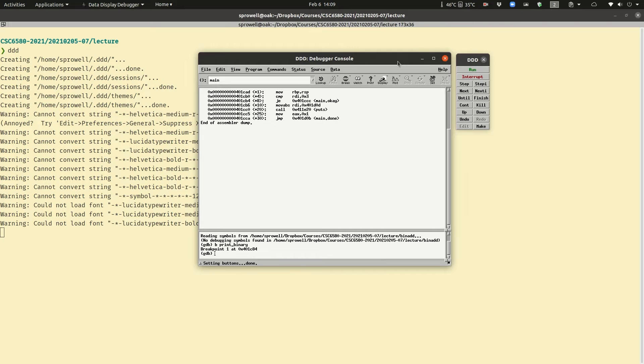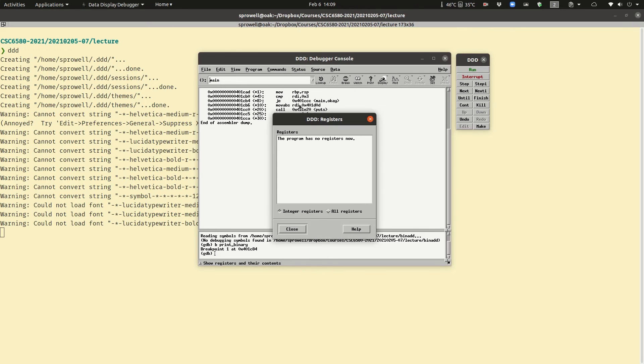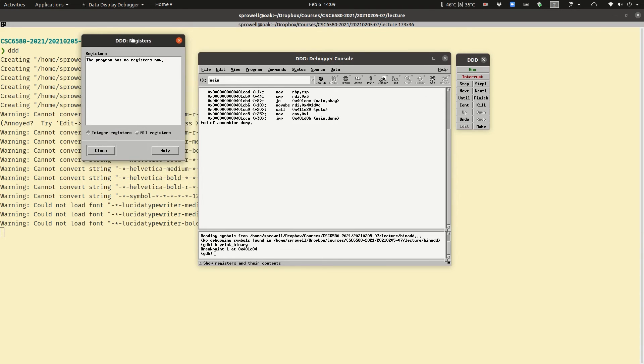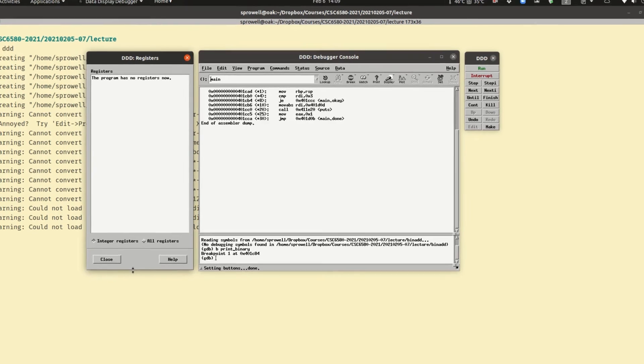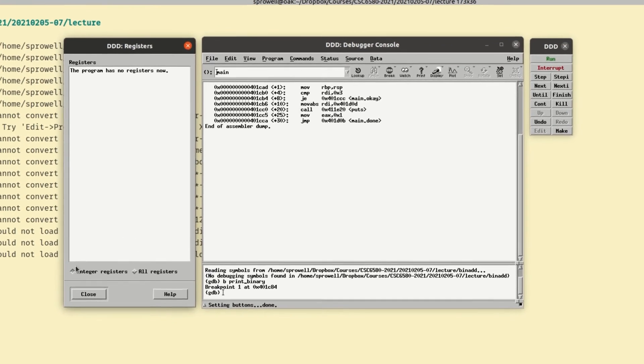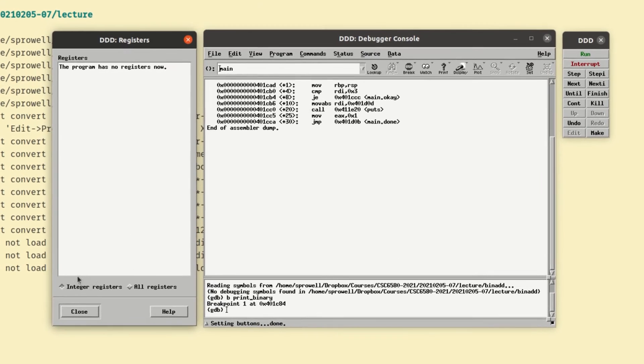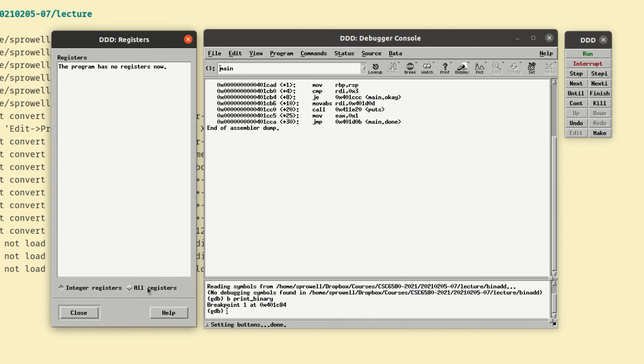Another thing that's nice to have is registers. You can get that off of status. And there we go. By default it just displays the integer registers. If you click all registers it will display the floating point registers, the control registers, but all should really be in quotation marks as we've discussed before.